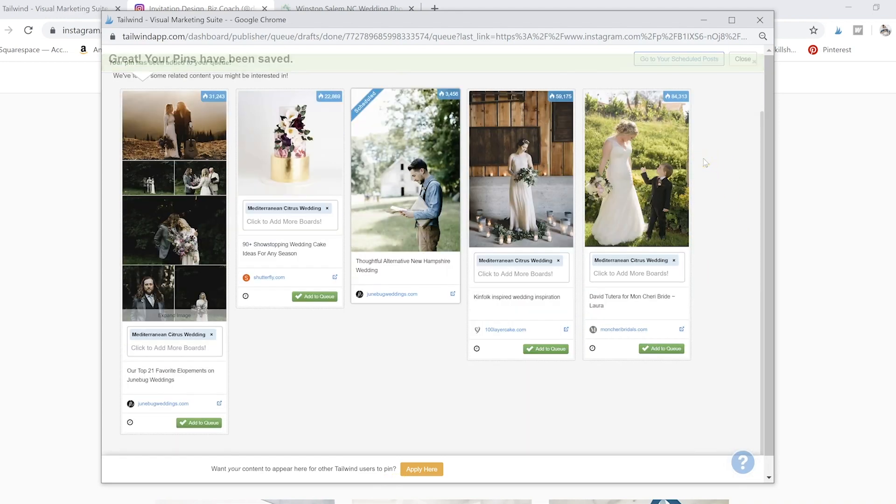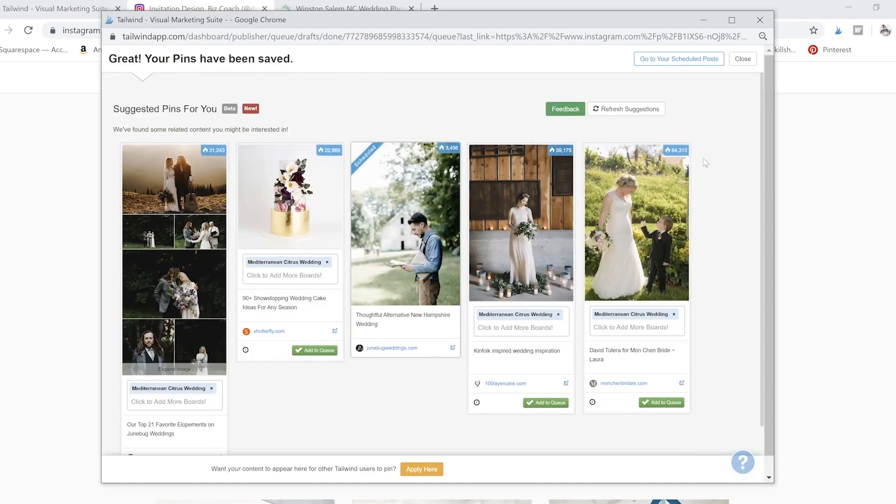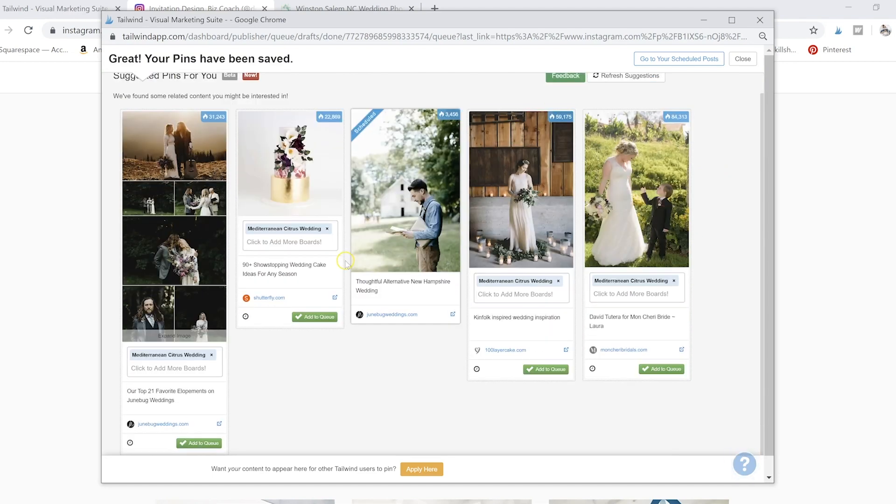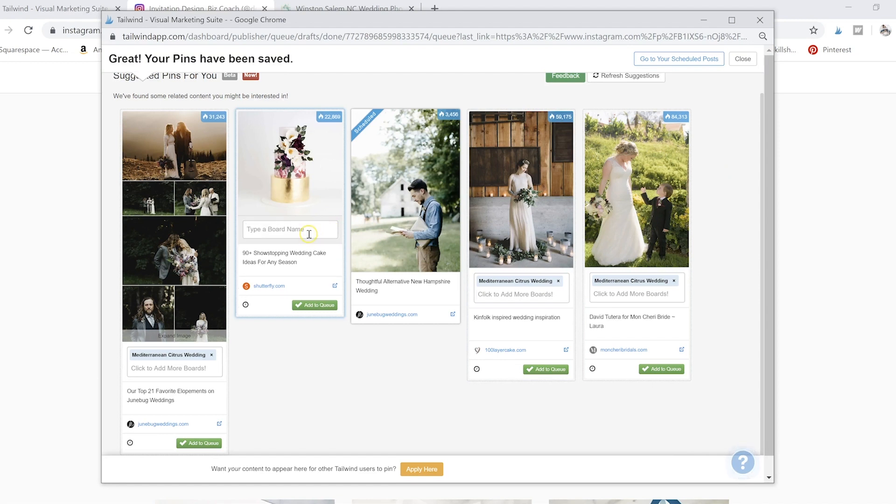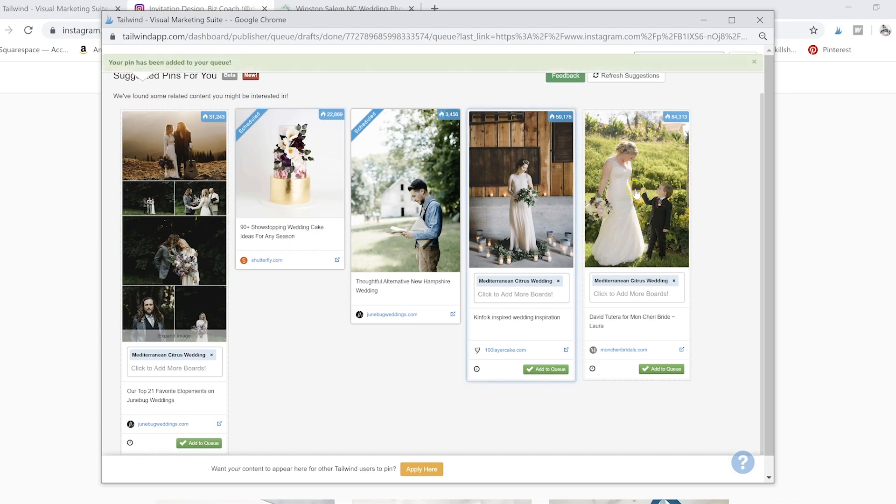This is a great way to get some content that isn't your own, that they'll pull up as stuff that makes sense for you. So maybe you want to add this little cake one to our cake and spill board. Sweet. Awesome.